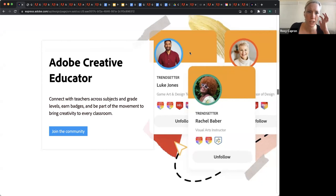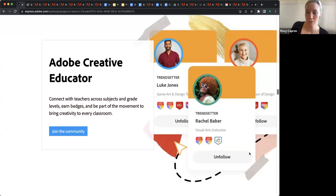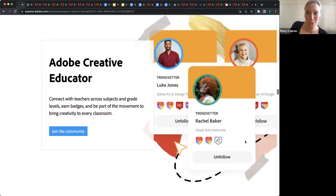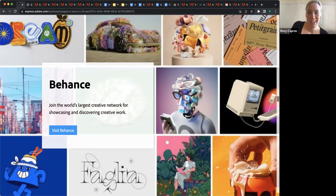It's a really neat community. You get special professional development and of course you get a badge — teachers love their badges. And it's a great way, if you feel like you might be the only person in your daily life who really cares about creativity, to meet your counterparts at other institutions and in other countries. I'll also point out a couple other sort of communities. One is Behance — which for a lot of K-12 schools, because it has user-generated content, students don't have access to.